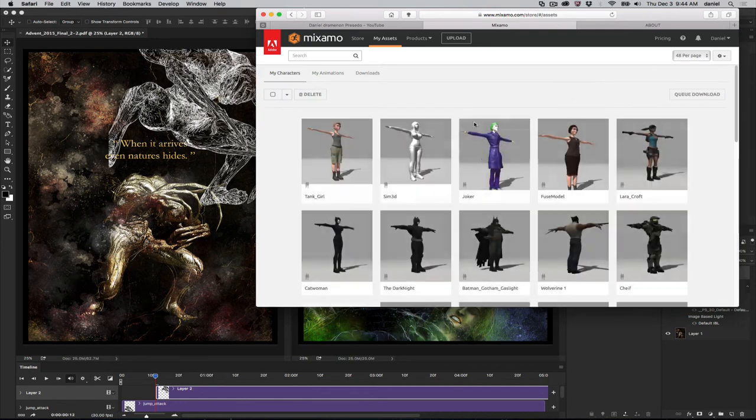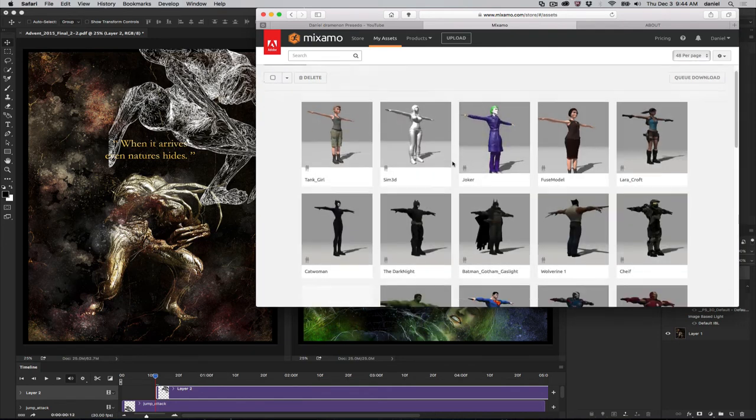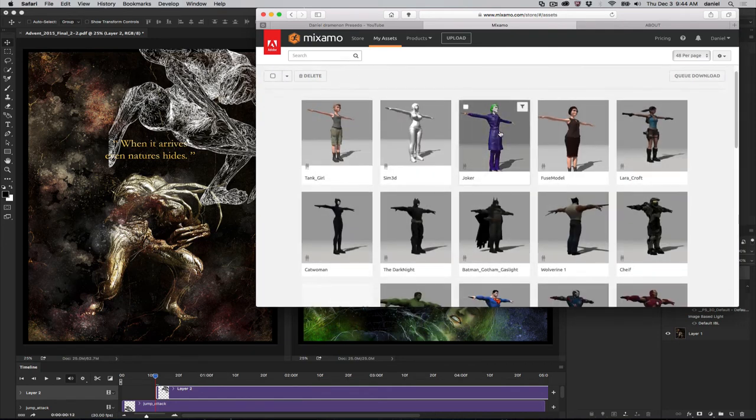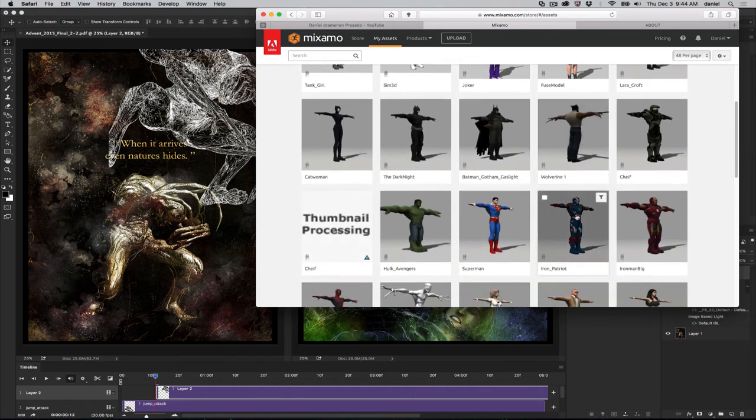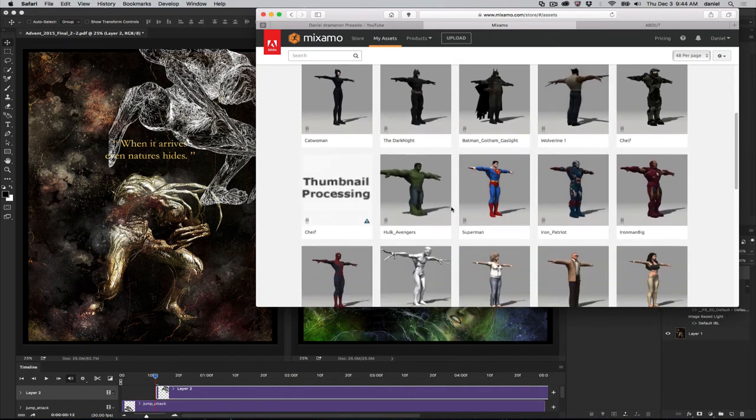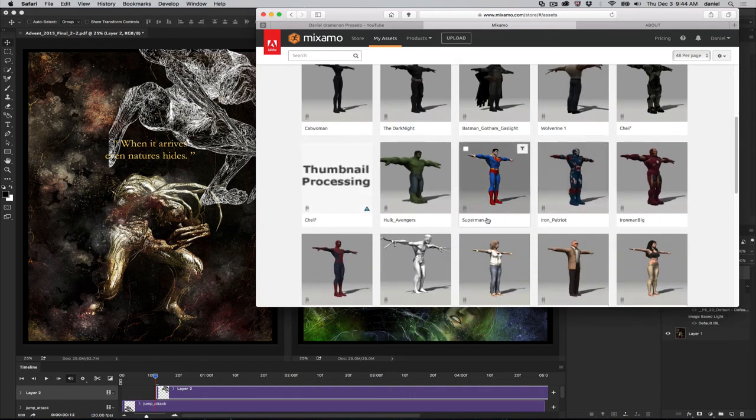For example, there are a lot of assets that I have a Joker file that I created in Mixamo. I have Batman, Wolverine, Halos, Captain America. There are all kinds of files that you can rig and use. There's even Stan Lee here.